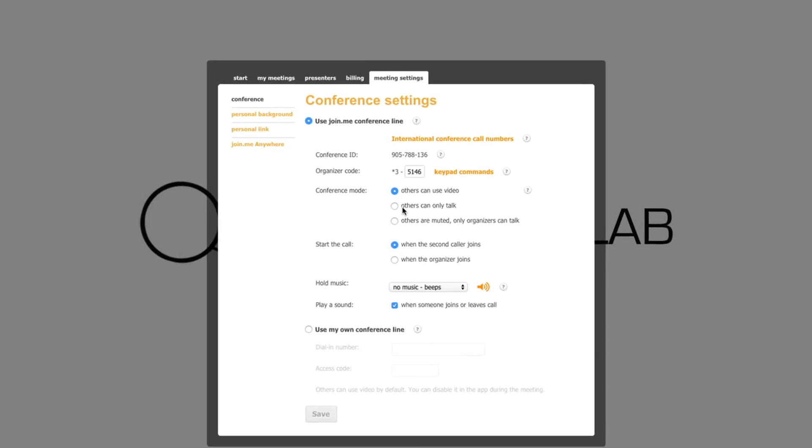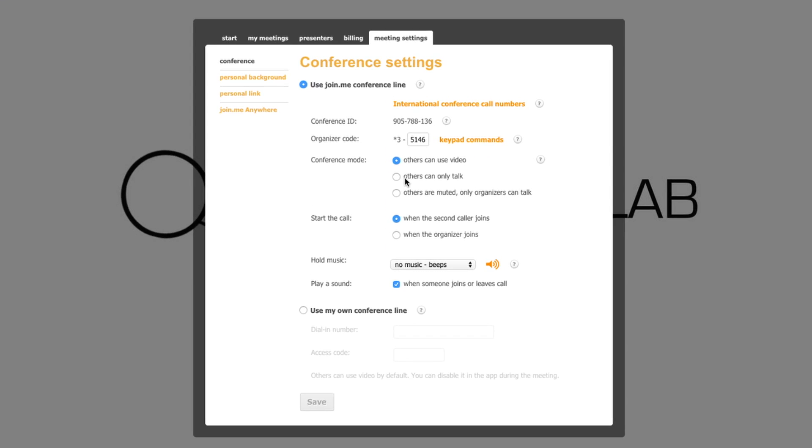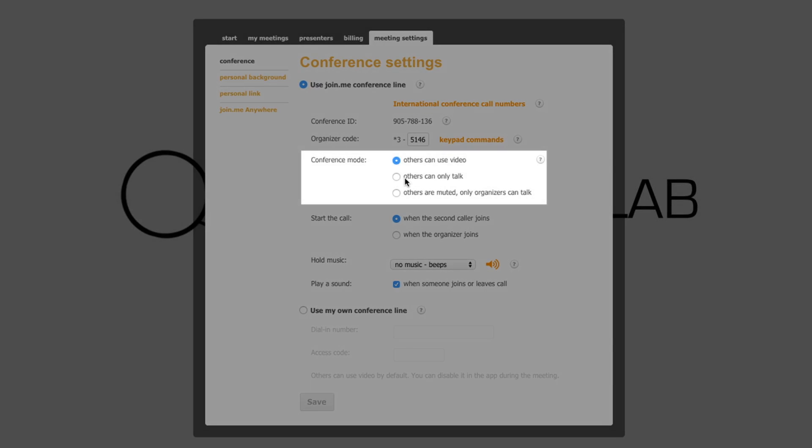You'll see your account information and your conference options. The first is Conference Mode. You can choose whether you want a video meeting, an audio only meeting, or a meeting where only the organizer can talk. This is great for larger meetings when you're giving a presentation.